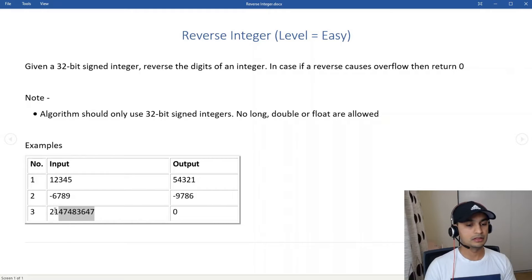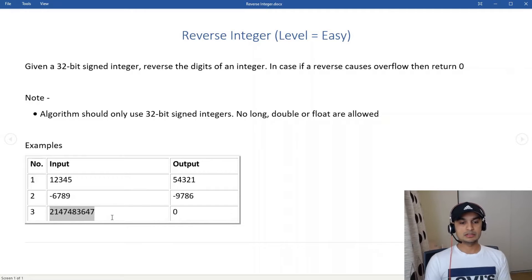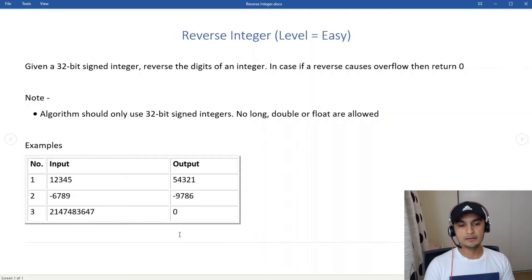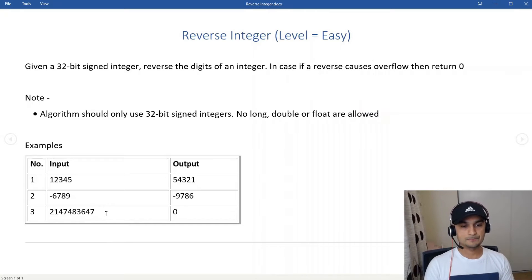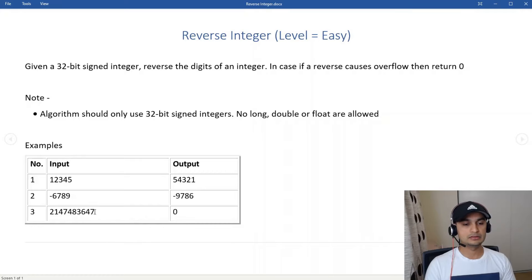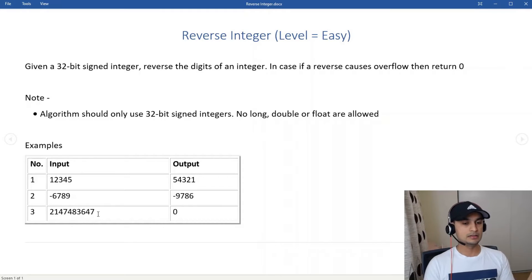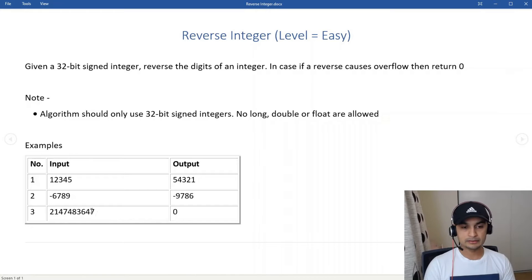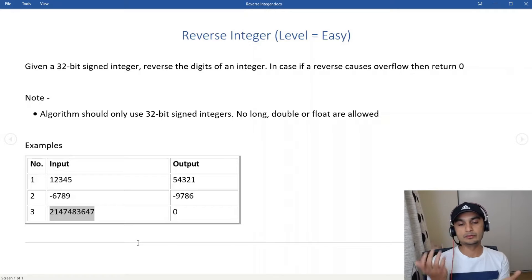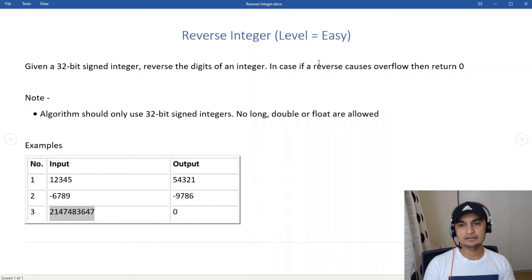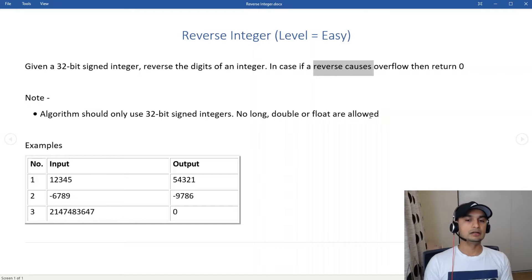If we are given the maximum value a 32-bit integer can hold and we try to reverse it, we need to return zero. If a reverse causes overflow, return zero. The first digits of the reversed number would be 7463, which is obviously bigger than what a 32-bit integer can hold, causing overflow.